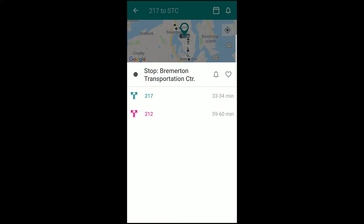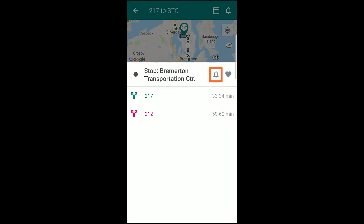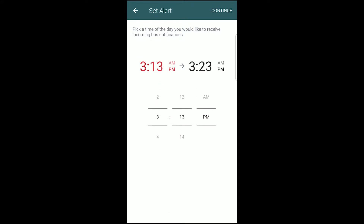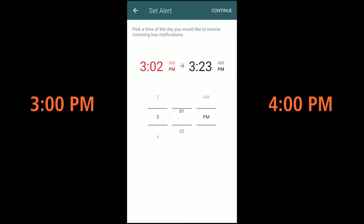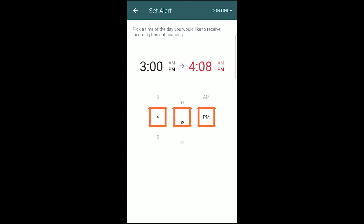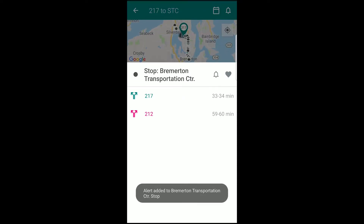You can save stops as favorites by pressing the heart in the upper right. If you want to sign up for stop alerts, tap the bell icon next to the heart and then select the route you want to get alerts from. You can then pick a time of day to receive the alerts. For instance, if you always wait for a bus at a certain stop between 3pm and 4pm, you can set these times by tapping the time you wish to change, which then becomes highlighted in red, and then using the toggles in the center to set the time. Once you set the time frame on both sides, press Continue in the upper right to save your changes, and you're all set to go.